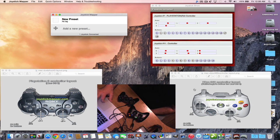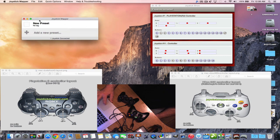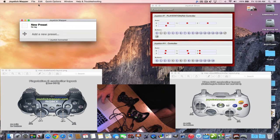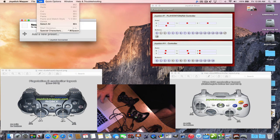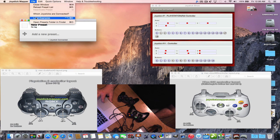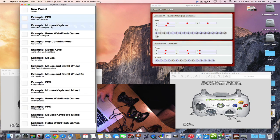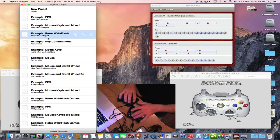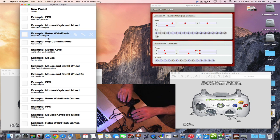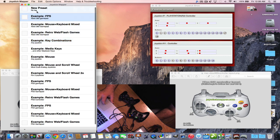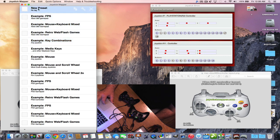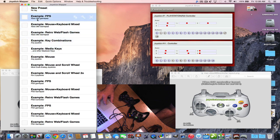With presets, there are different things you can do. You can go in and load examples — it'll load up pre-built configurations. You can see all the buttons working. If you want to set up something specific, you can create your own preset or use the examples provided, such as Xbox 360 Gamepad.